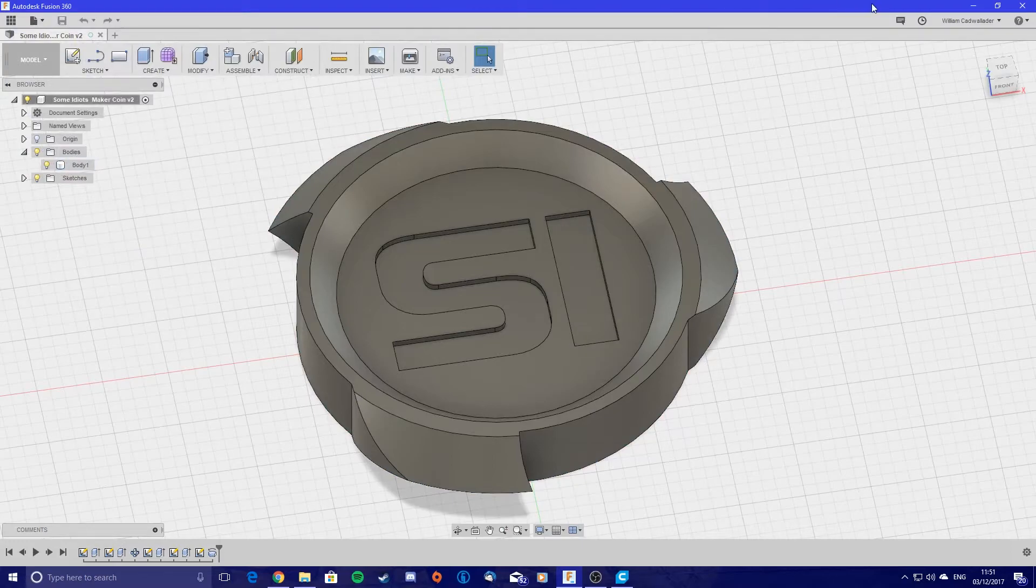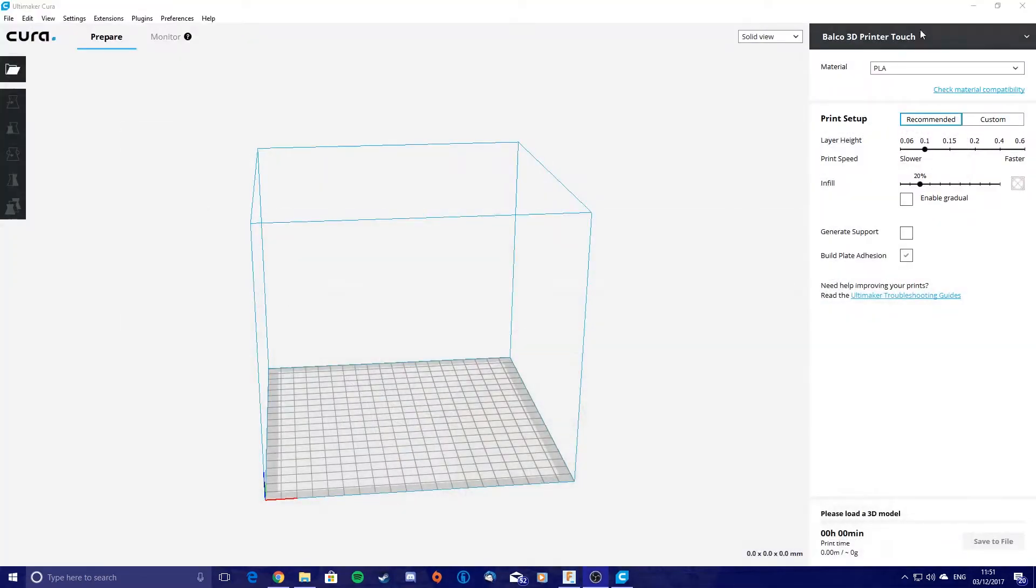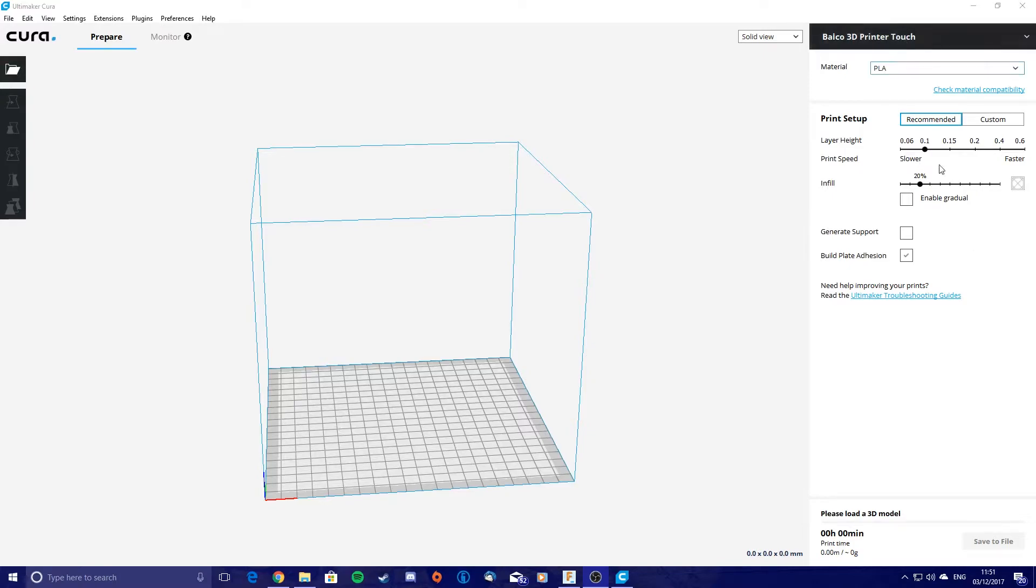From here, we just want to minimize this, go into Cura, and here I've already added my Bauco 3D printer touch and its selected profile. You can download both of these from the website, install them, and you can just then import them. I'll do a video on that if anybody wants to see that. You want to leave everything on recommended for now.